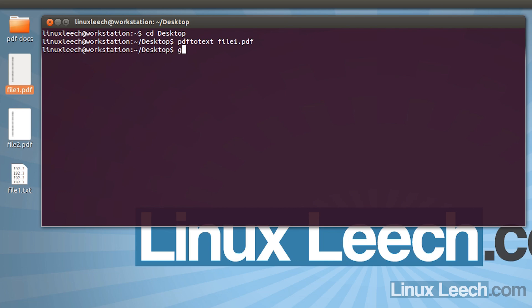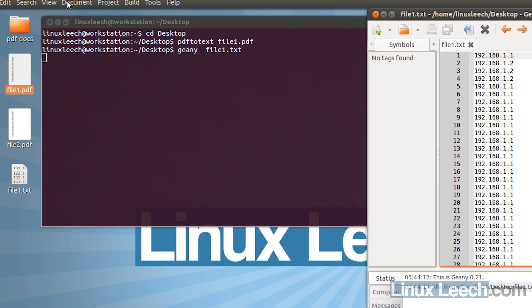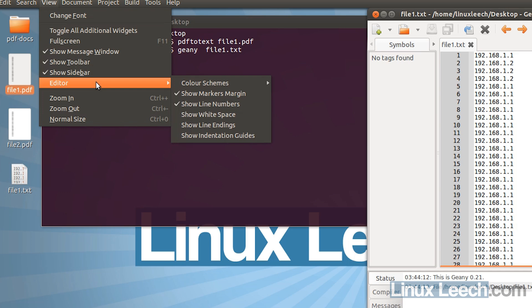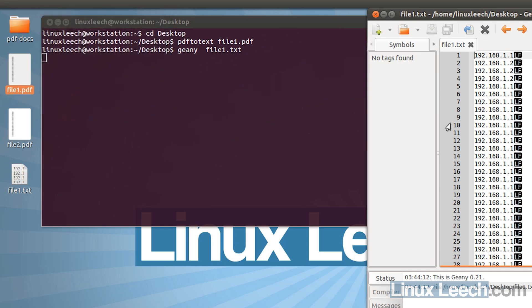I'm just going to open that up in gedit: gedit file1.txt. If I go to View then Editor and show line endings, we can see there are line feeds at the end of every line, and we're also getting a form feed — a line feed followed by a form feed.